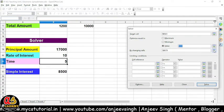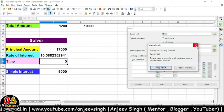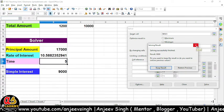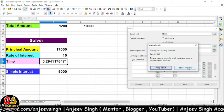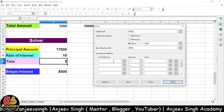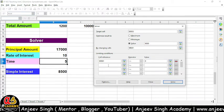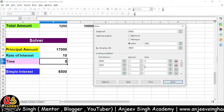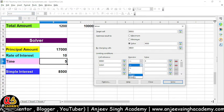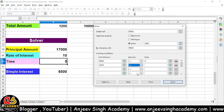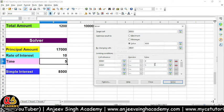Aap yahan pe koi value aur bhi daal sakte ho, lekin main Changing Cell mein rate of interest mein change karna chahta hoon — toh rate of interest mein kya change kiya jaayega, so that aapko 9,000 ka simple interest mil jaaye. Maan dijiye mujhe time pe calculate karna hai, toh time mein kya change kiya jaaye — hamare 9,000 ka result mil jaaye. Toh yeh saara cheez aap yahan se dekh sakte hain. So this is about the Solver. Agar aap constant cell limits lagaana chahte ho, toh aap cell limits bhi yahan pe laga sakte ho — jaise time less than equal to 6 ho ya 8 ho, ya greater than equal to. Aap yahan se criteria change kar sakte ho — alag-alag 5 tarah ke conditions: equal to, greater than equal to, less than equal to, integer, binary. Toh aap yahan pe koi bhi conditions laga sakte ho aur solve karke dekh sakte hain.